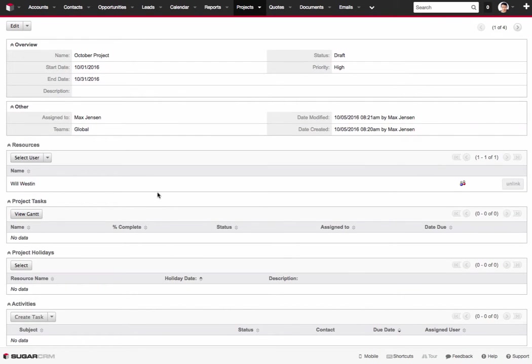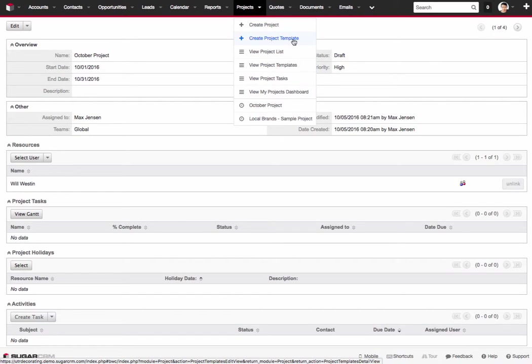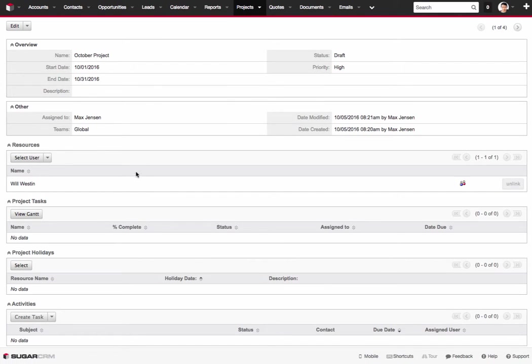Now to actually build out the project there's two ways. You can either go ahead and use an existing template. So you can actually create a template and reload it right from here. Or we can go ahead and just do one from scratch is what I'm going to do right now.